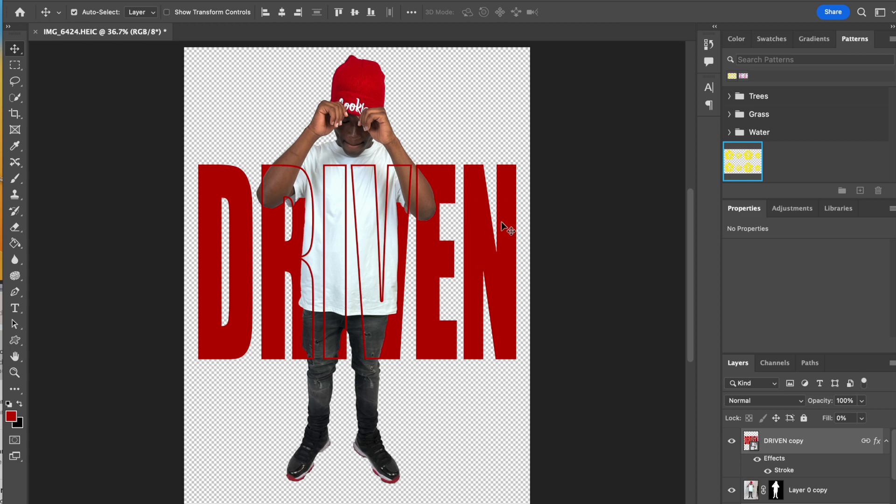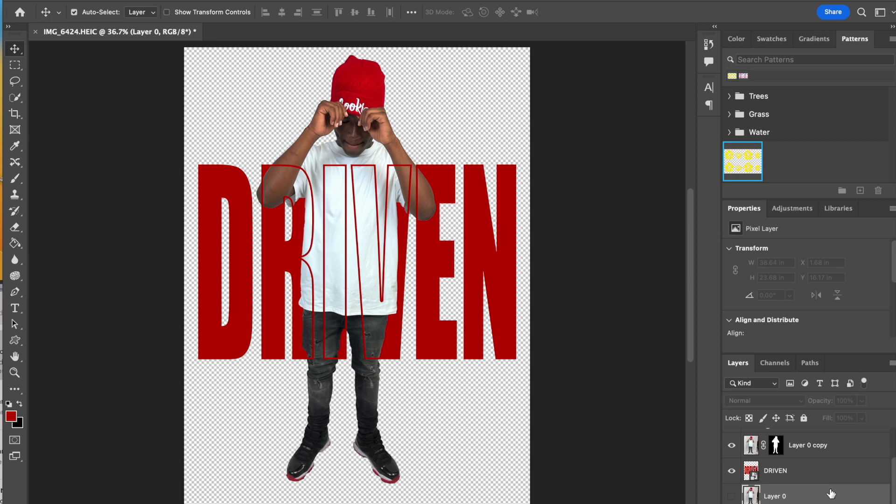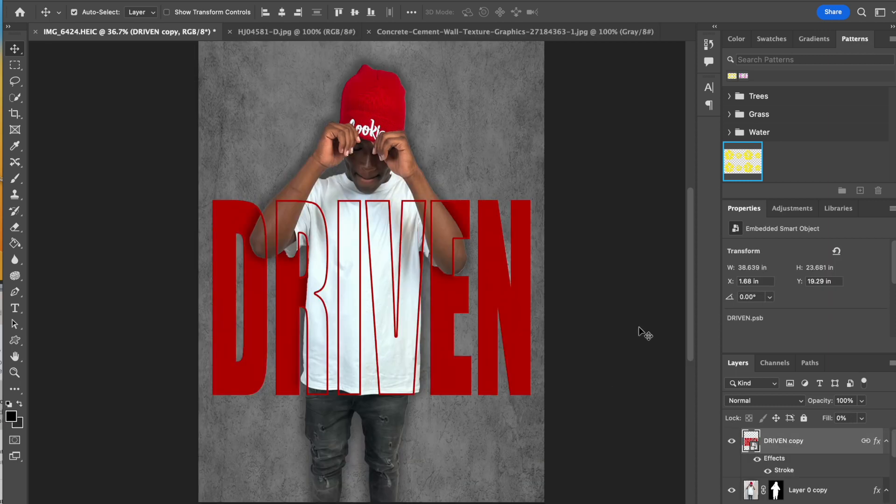Now I'm going to scroll to the bottom of my layer panel. I'm going to click on layer zero and add a layer right above that. This is going to be my background layer. At this point you can do your background. You could do a solid color, a gradient, an image, whatever you prefer for your background. This is what I've decided to go with.